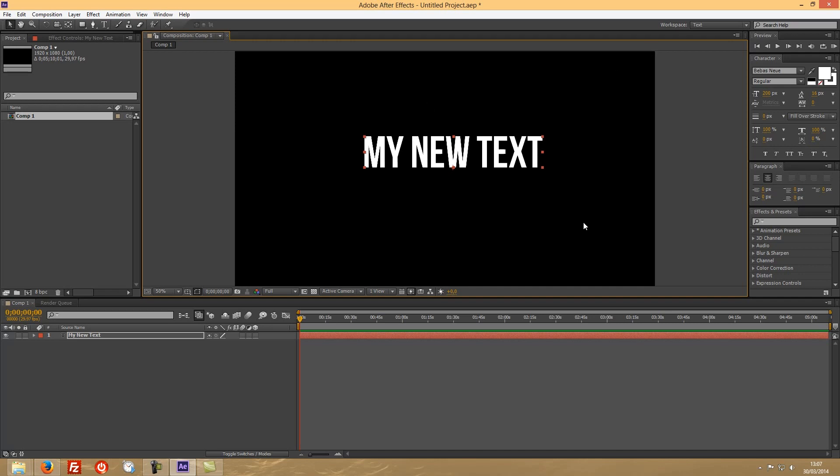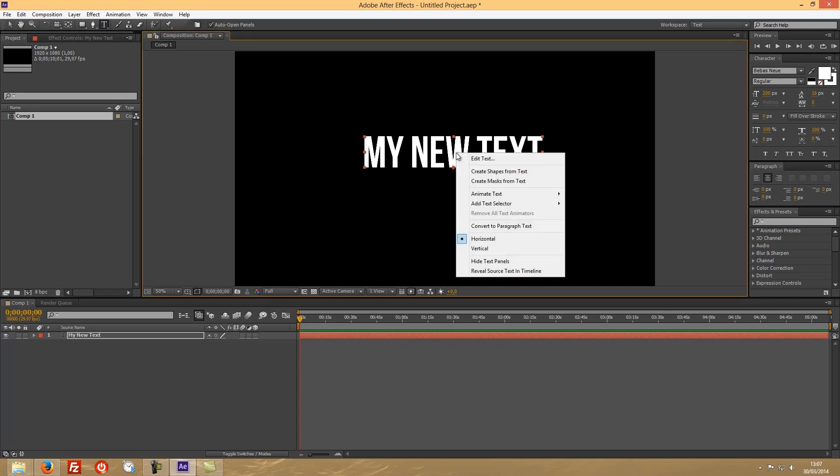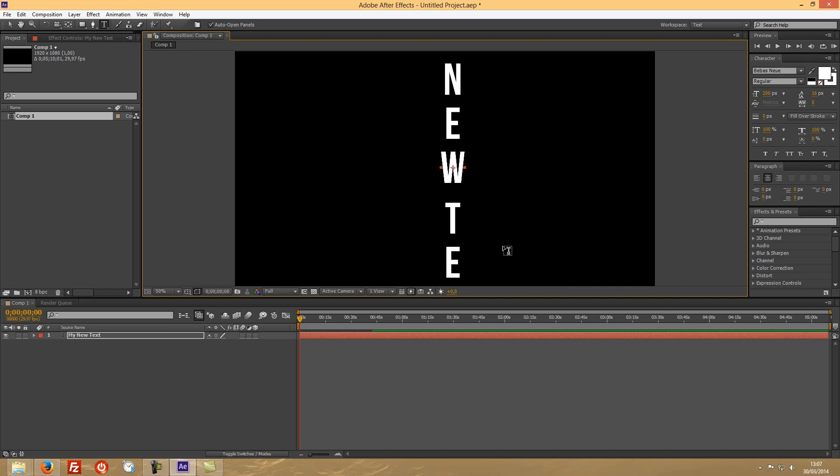So that being said, it's a really easy option. You have to go to your text tool and then right-click on top of the text and change to vertical. Okay, as you can see, it's very easy.